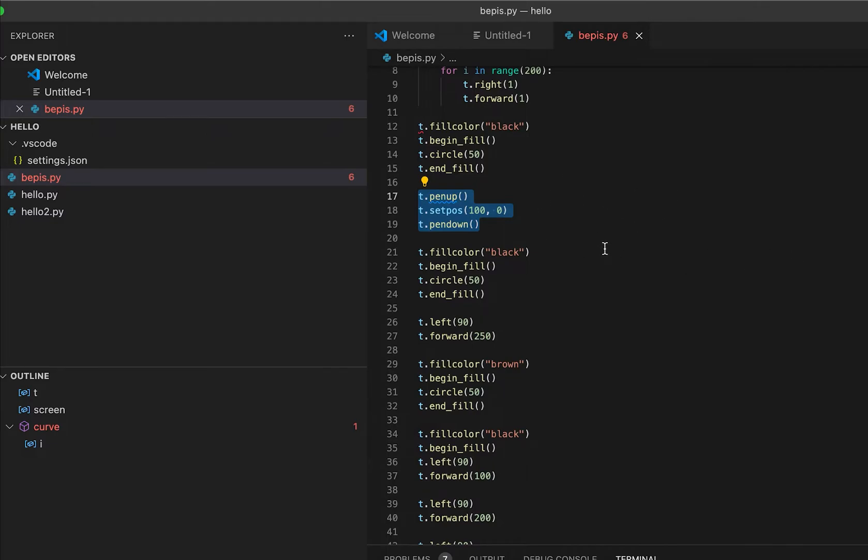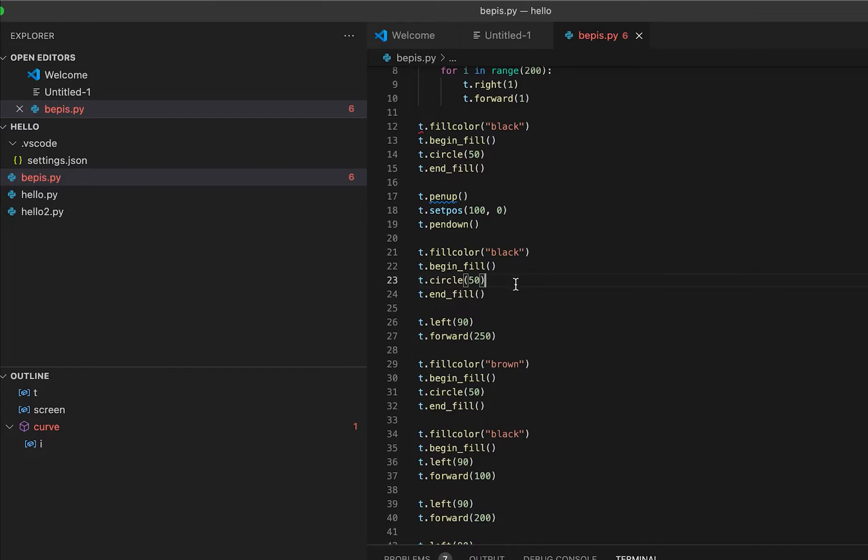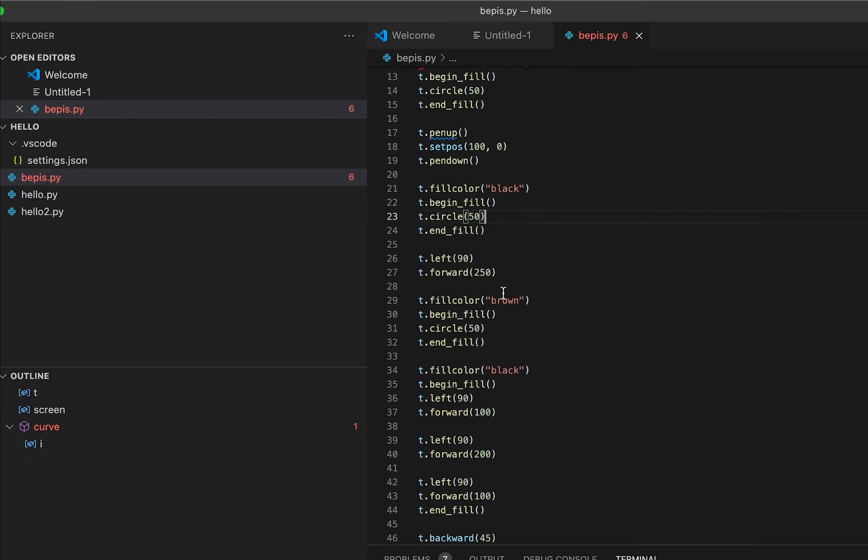So I set position to 100. This is to have the pen position on the other side. So I created a circle on the other side. This is the second circle and I color it black with fill color.